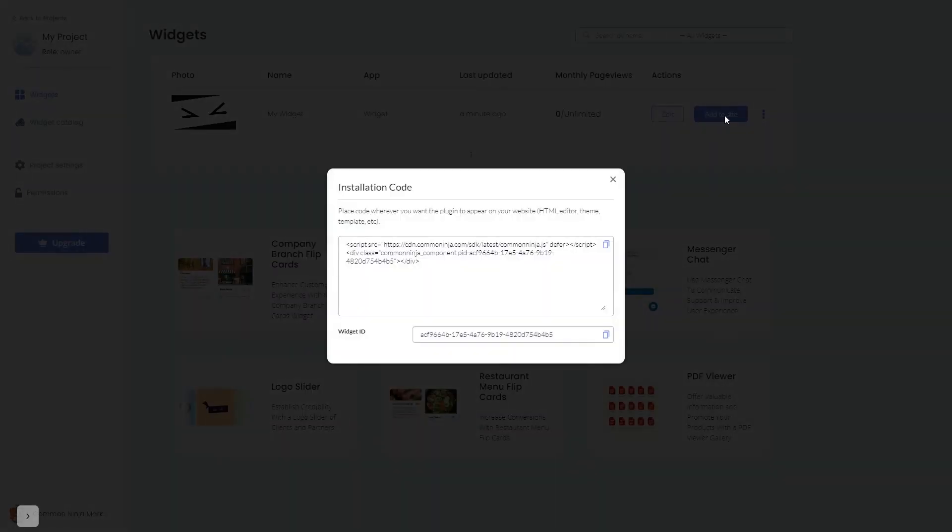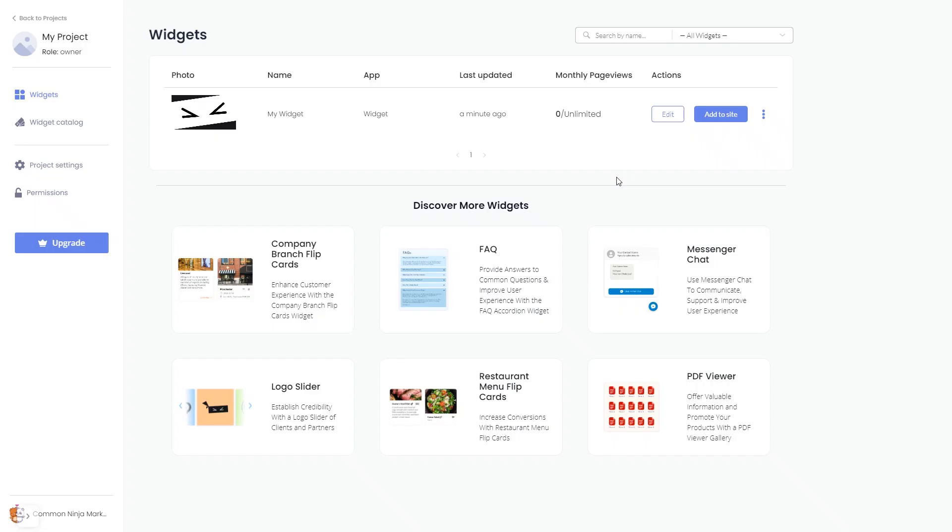In the window that opens, copy the code and close the window. Remember, you can always return to the widget and keep on editing it.